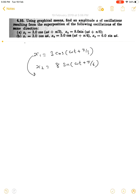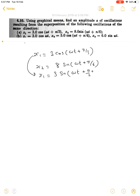One equation is given in terms of cosine and another in terms of sine. We can convert x1 to sine form: 3cos(ωt + π/3) = 3sin(90° + ωt + π/3), so we can write it as 3sin(ωt + π/3 + π/2). The second equation remains as x2 = 8sin(ωt + π/6).